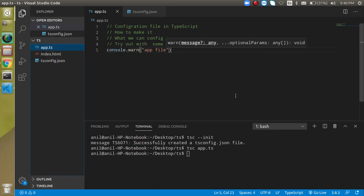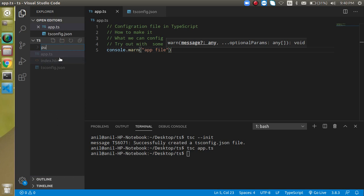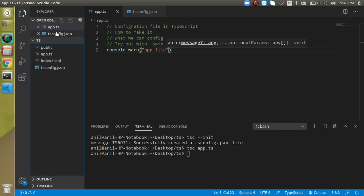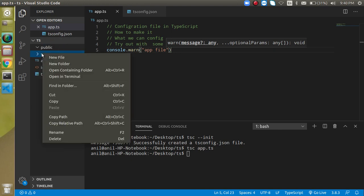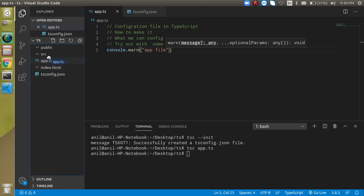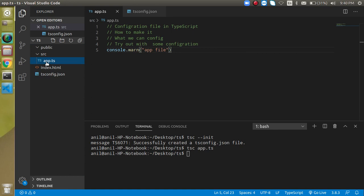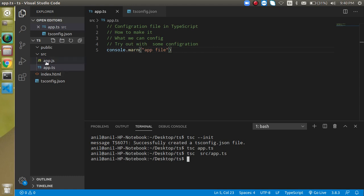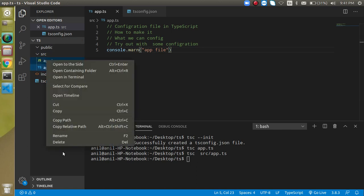Now I have a situation where my project is more complex and I want to create two folders: one for input files and one for output files. I'll create a `public` folder as the output folder and a `src` folder as the input folder. I'll move app.ts inside src. Now if I run `tsc src/app.ts`, you will find that the conversion happens in the same src folder, but we want the output in the public folder. So we need some configuration.